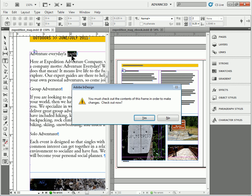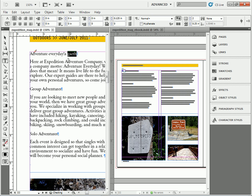And as soon as I start typing, it's going to say you got to check it out. I'll click yes. I can make a change. Adventure every day is great. That is awesome.